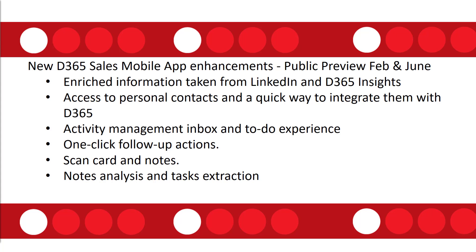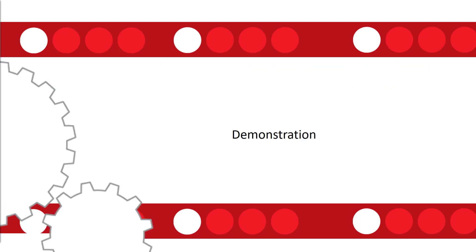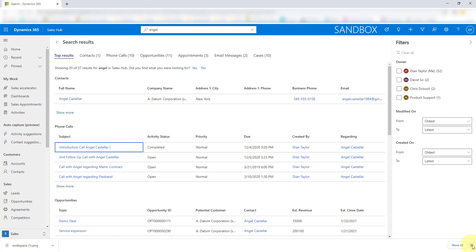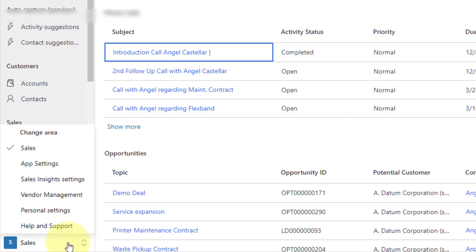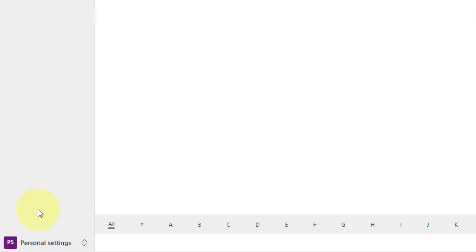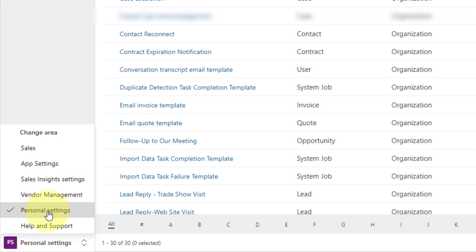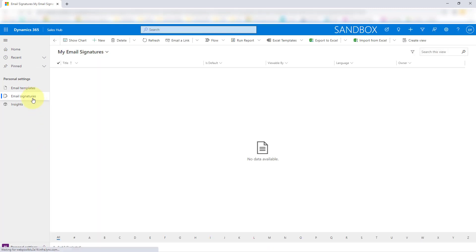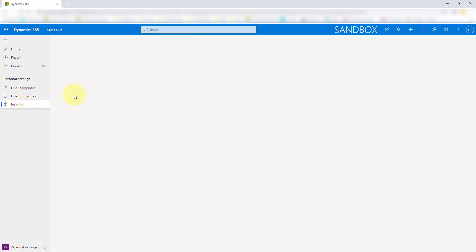Let's take a look at our last demonstration. I'll pull up my environments and click here on Personal Settings. This is what's been added in this area switcher — Personal Settings — and now we can look at email templates, email signatures, and our insights settings as well.